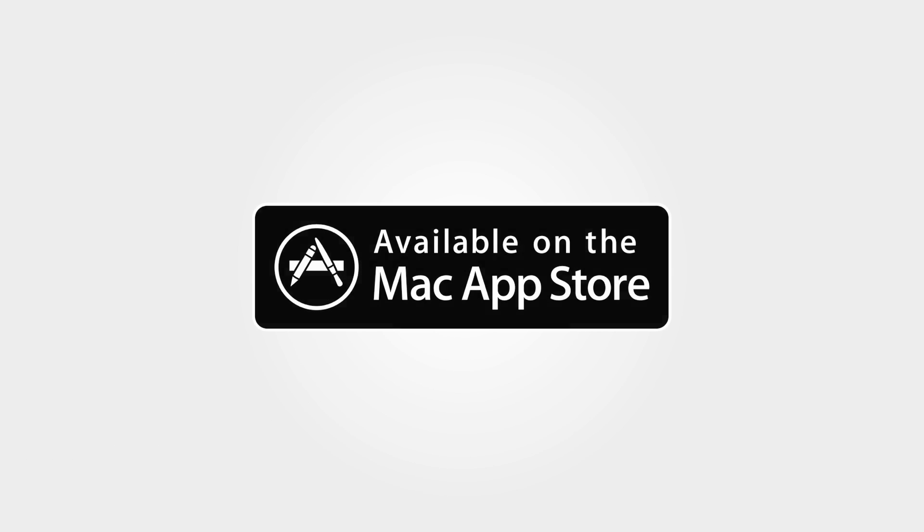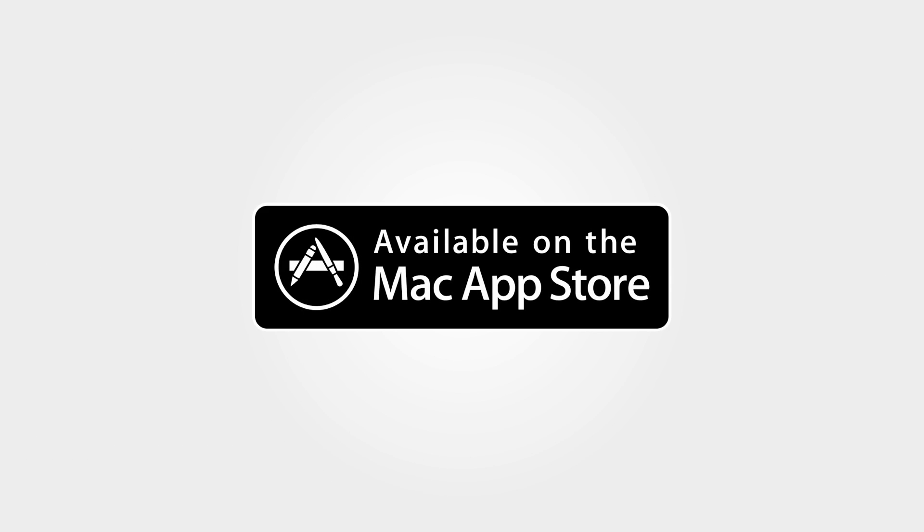Spacious is now available on the Mac App Store. Thanks for watching. Enjoy Spacious.